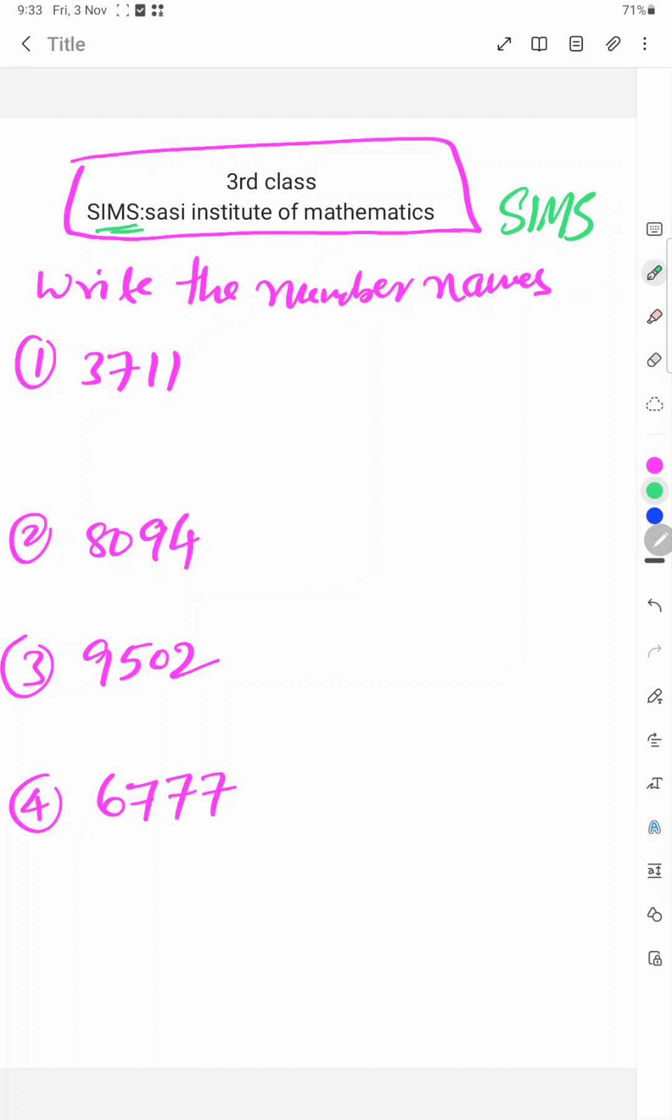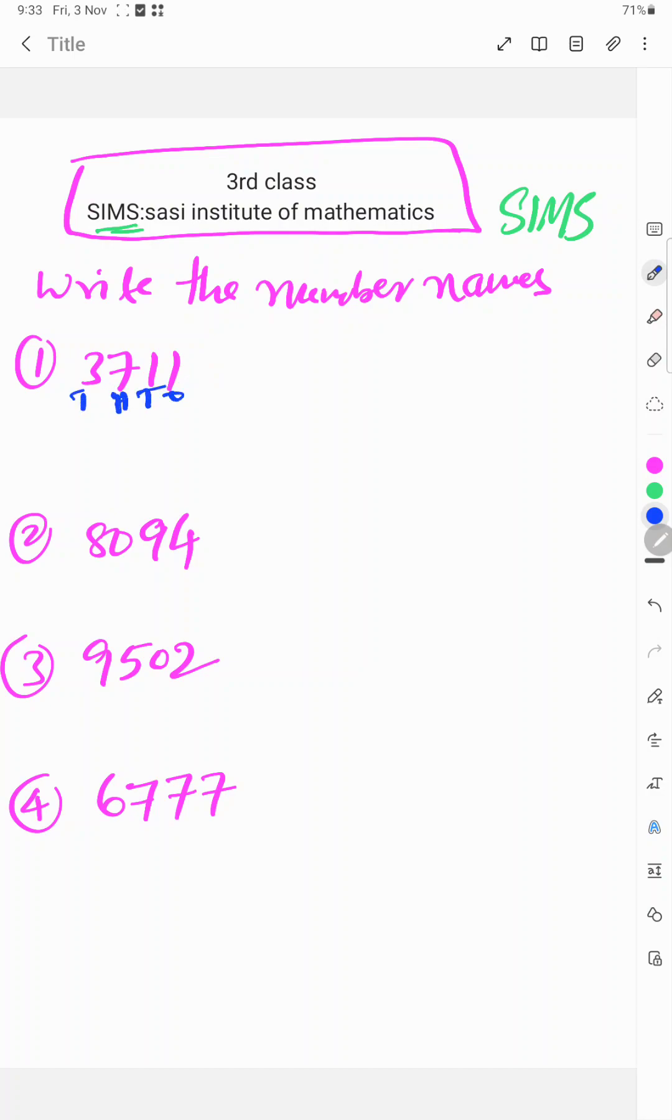First number 3711. 3711. Once, tens, hundred, thousand. Once, tens, hundred, thousand.